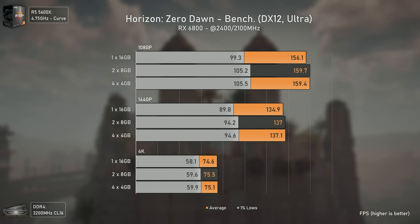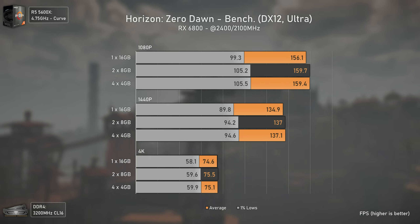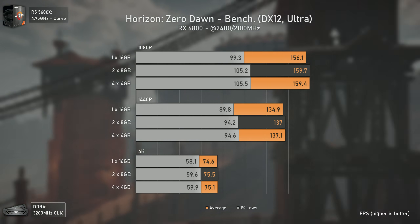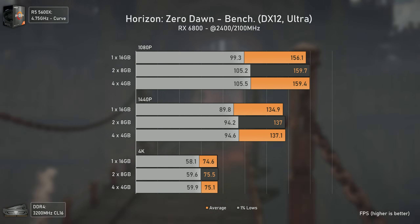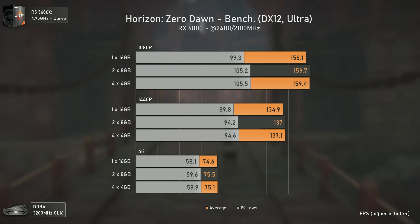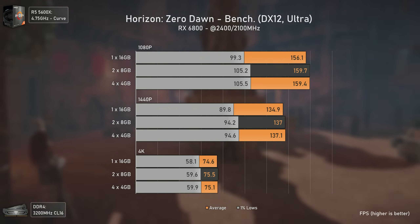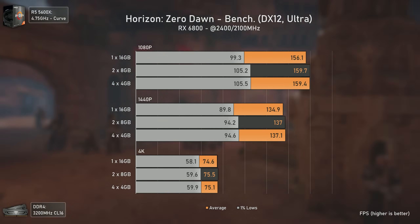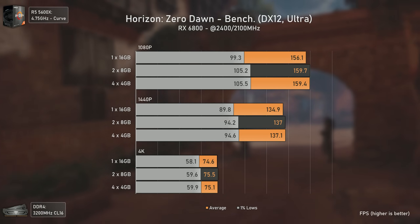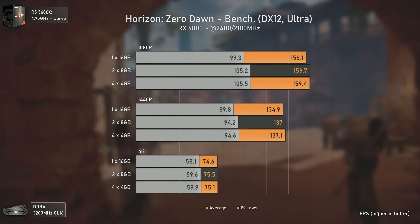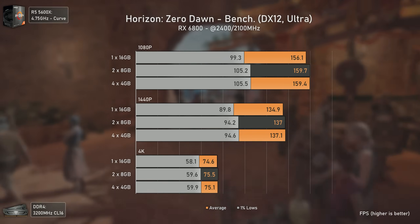Horizon Zero Dawn is another game that is more CPU and RAM dependent than most people think, at least if you want to achieve high fps numbers. The single channel configuration is consistently a bit slower across all resolutions tested, though the difference gets smaller as resolution increases. Still, I was very impressed by what this single channel configuration could do in this game with the Ryzen 5 5600X.